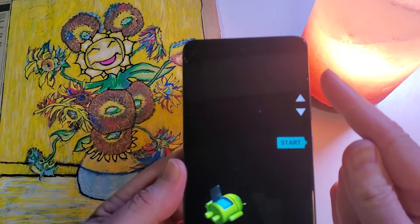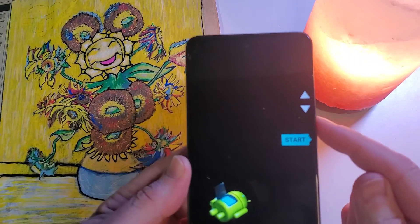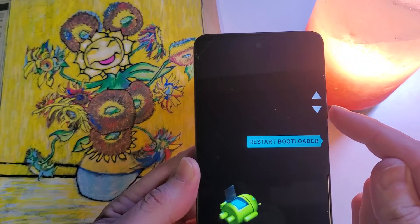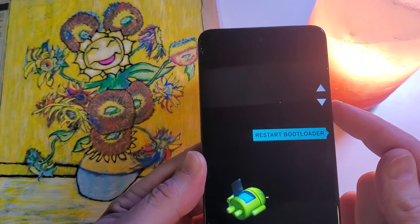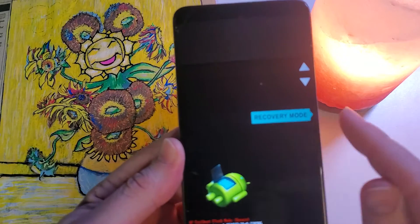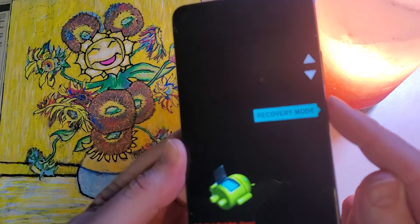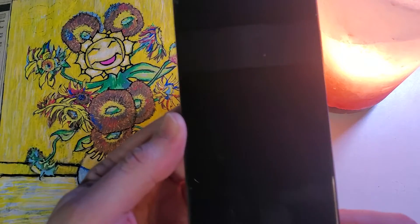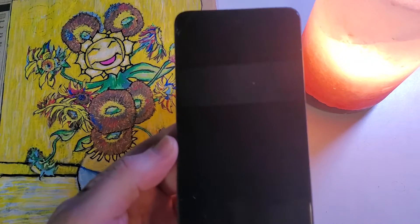At this menu, we're going to use volume to scroll, and we're going to look for recovery mode. At recovery mode, push power or OK.